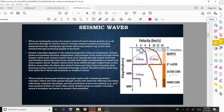Seismic stations located at increasing distances from the epicenter will record seismic waves as they have traveled through increasing depths in the Earth.